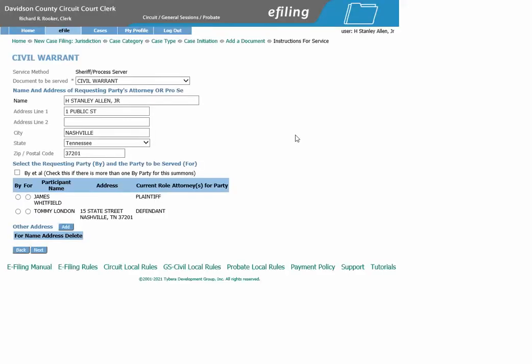This brings us to the Instructions for Service screen. As you can see, all the information is filled in here. All we need to do is choose the by and for party. The plaintiff is by, and the defendant is for. After you have chosen that, click Next.